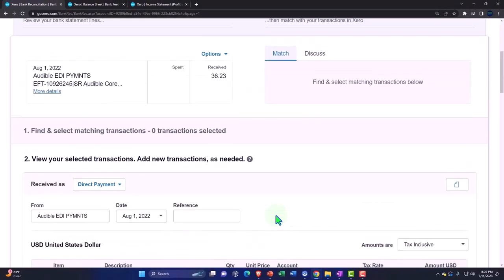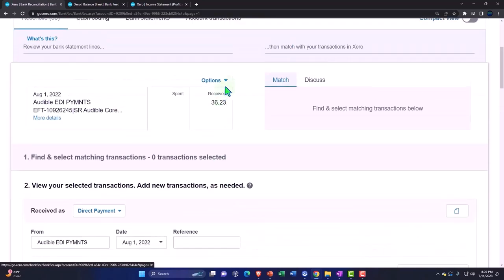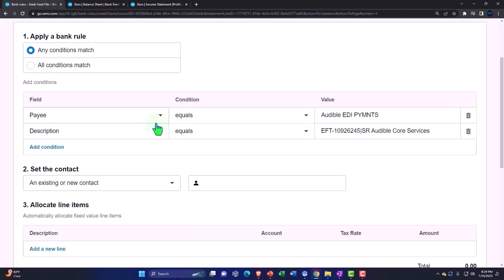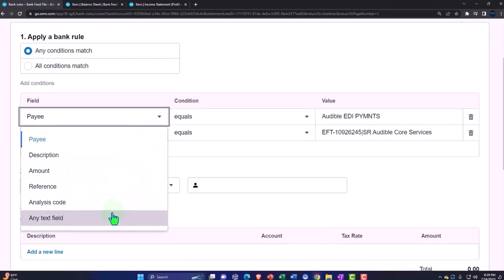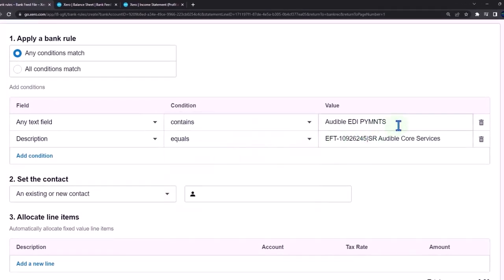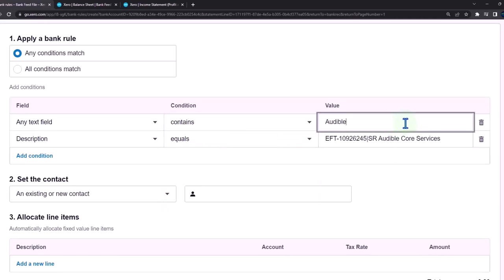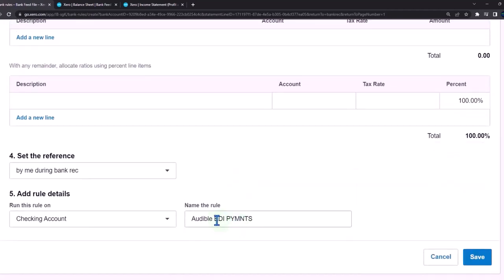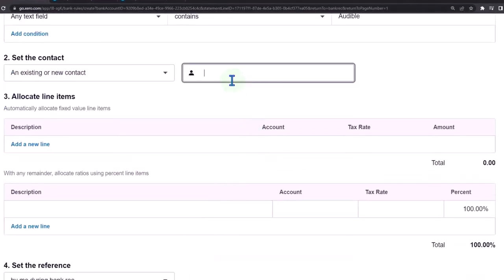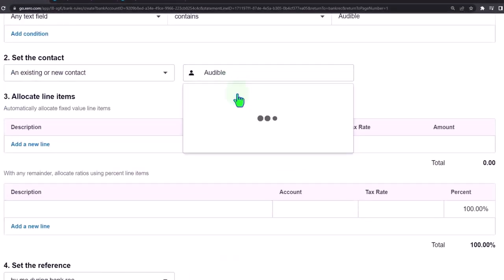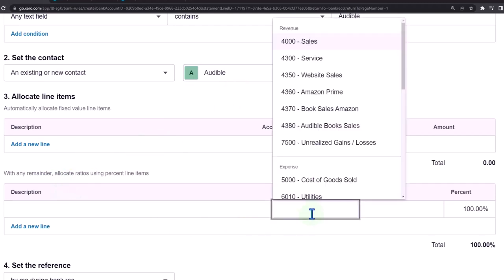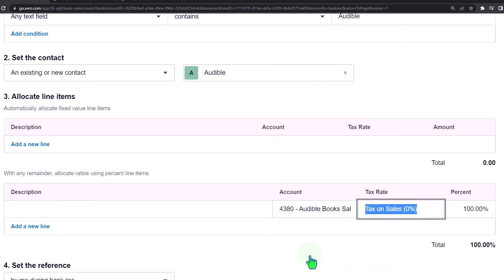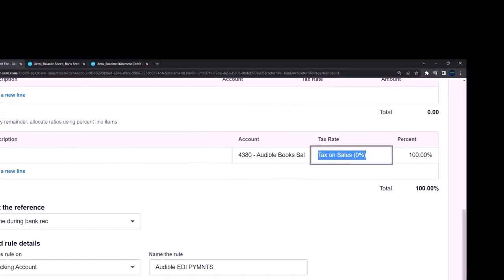Let's go up and make a rule from the drop down — create a rule. I'm going to make a standard rule: any text field, if it contains 'audible,' that's all I need. I'll get rid of the second condition. I'll copy audible down as my new customer contact, and then the account is going to be the audible account. That looks good, let's save it.